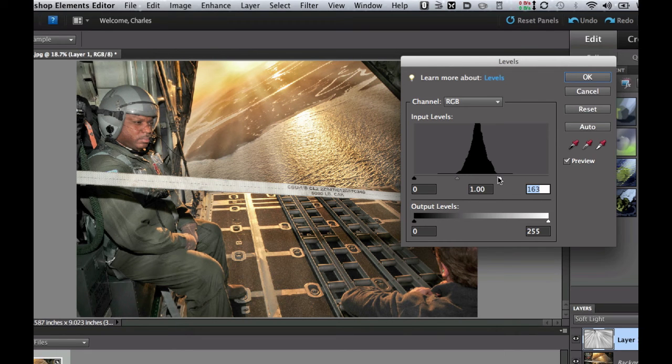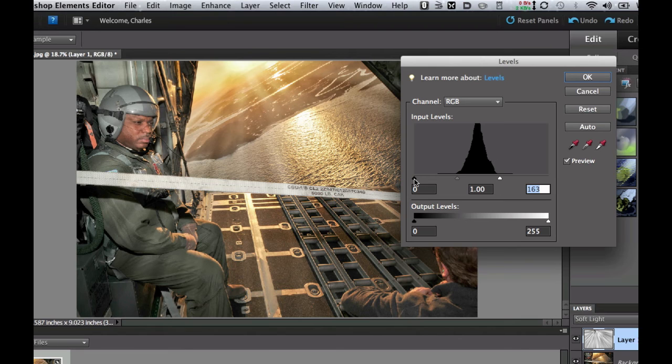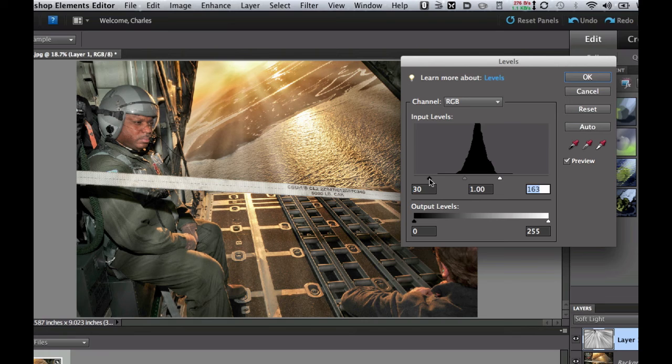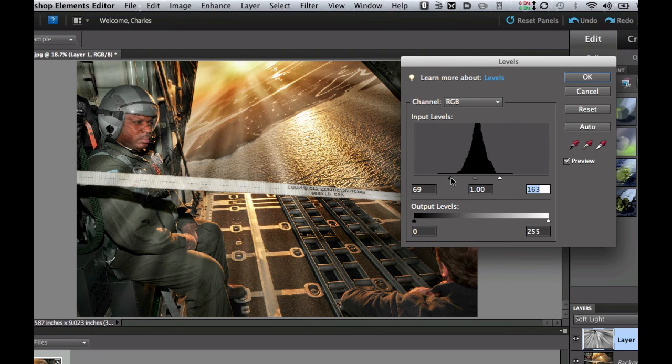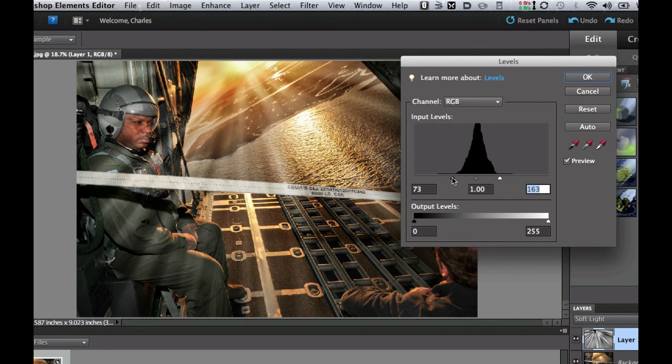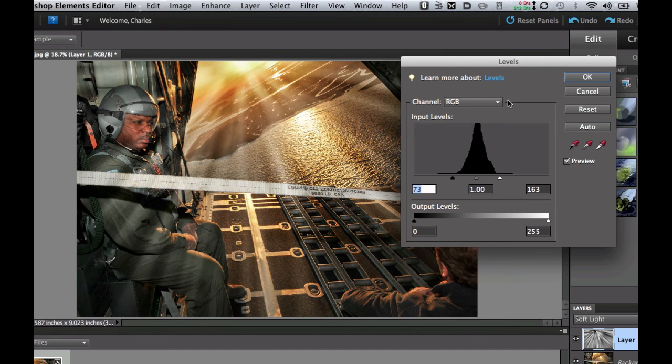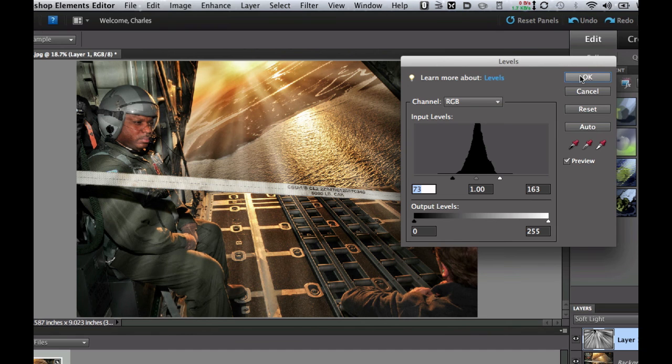Drag this white set point all the way to where this little peak ends right there and then grab your black point and this is where it starts to get dramatic. Now as you bring it over to the right it's going to give you a little bit more contrast. Take it as far to the right as you want to give it that really dramatic looking, I should say, effect.